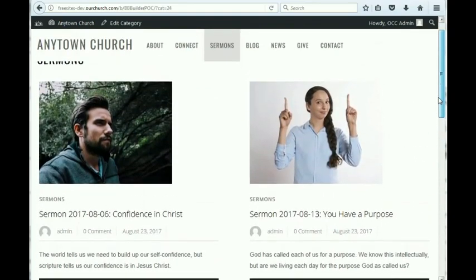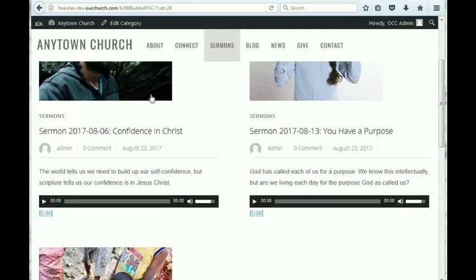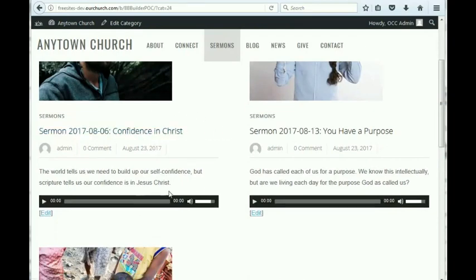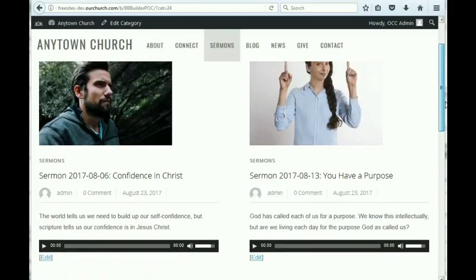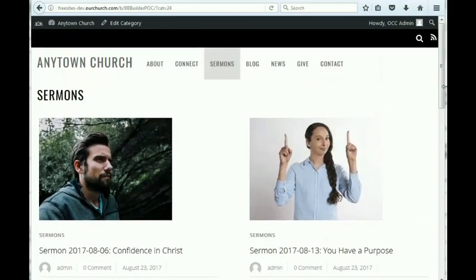For each sermon, we've got a featured image, a title, a little text description, and then the audio, which you can play right from this page.